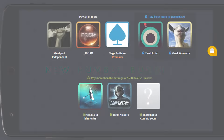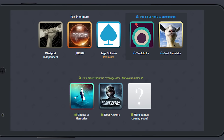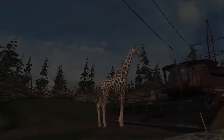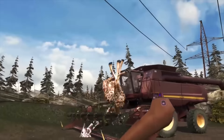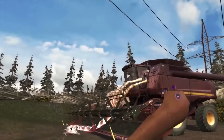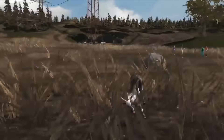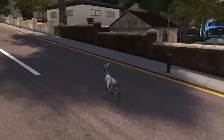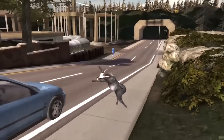The latest Humble Bundle is now live. This week there are a total of eight games up for grabs, including Prism, Saga Solitaire, Goat Simulator, and more. You can pay $1 or more and get three of the games, beat the average to get six games, or pay a flat $5 to get every game. It's a great way to give to charity and stock up on some awesome games to play.